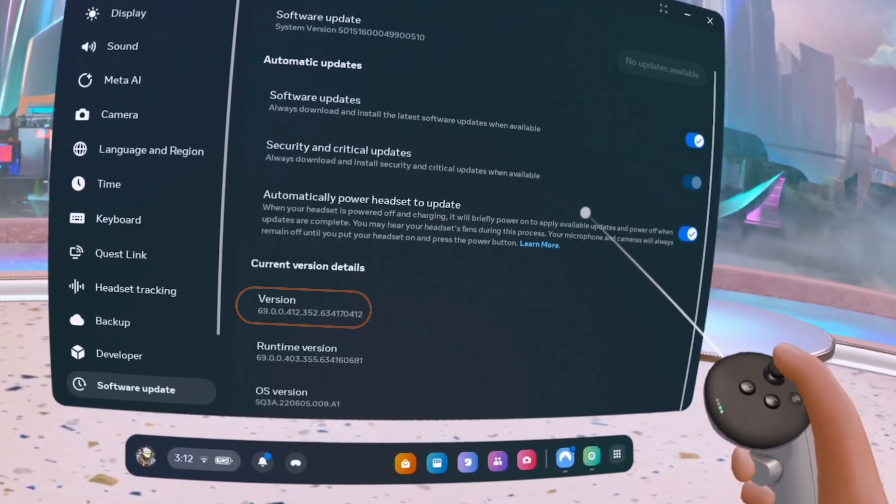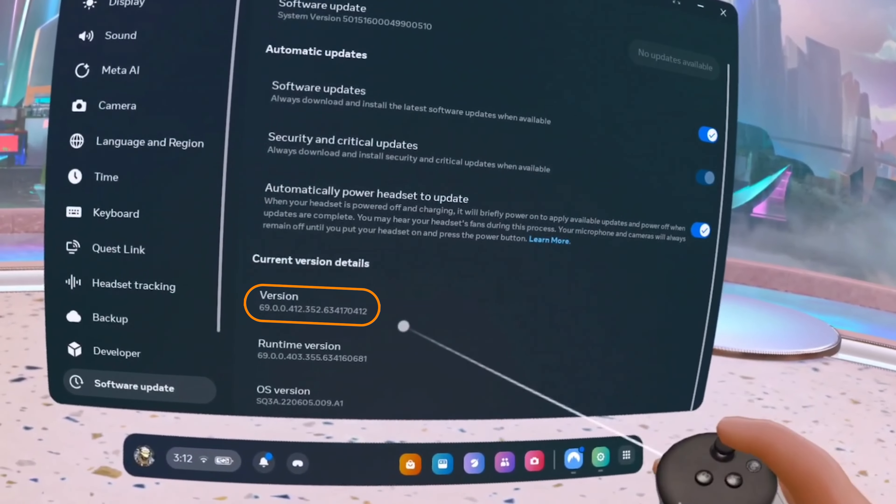For reference, this is the version I'm currently on. After updating my headset, I went to the experimental settings and I saw that the Meta AI option was there, but I was not able to turn it on.